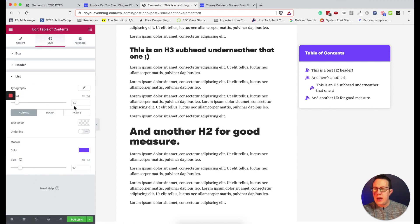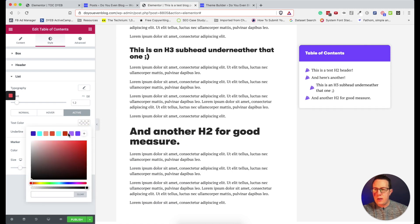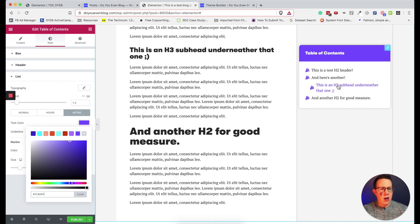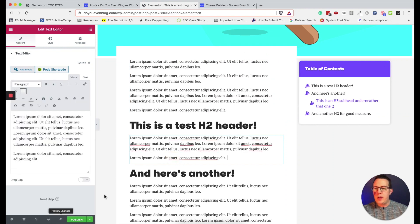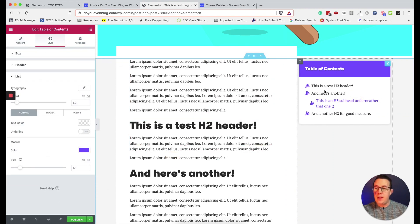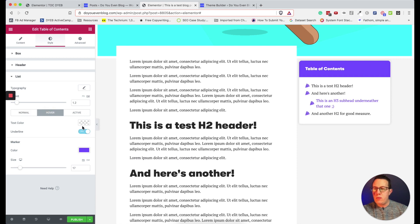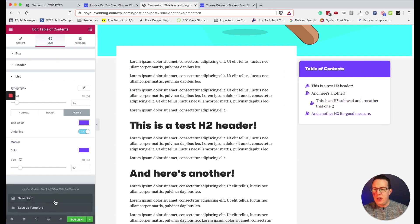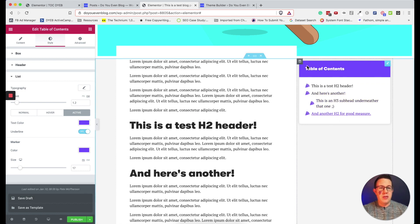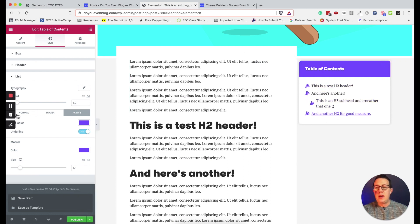For the active item highlighting — as people scroll through a long blog post this highlights which section they're currently in. Under list styling, I'll set the active text color to a darker purple. When you preview the page it will highlight the current section as you scroll, which is really cool. For hover I'd probably also set purple with an underline. That's pretty much the entire widget — you can customize the background, colors, border radius, icons, padding, and typography.